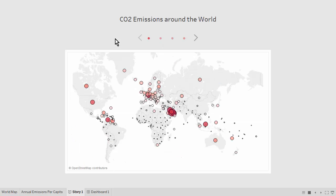This concludes the two-part video tutorial on stories. Go back to the learning resources page to watch videos on other Tableau Public features.